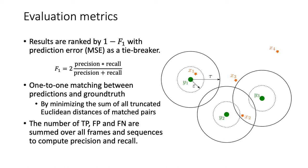Such matching can be solved by minimizing the sum of all truncated Euclidean distances of matched pairs. We introduce a distance threshold tau, which is the maximum distance for a matched pair to be considered as true positive.